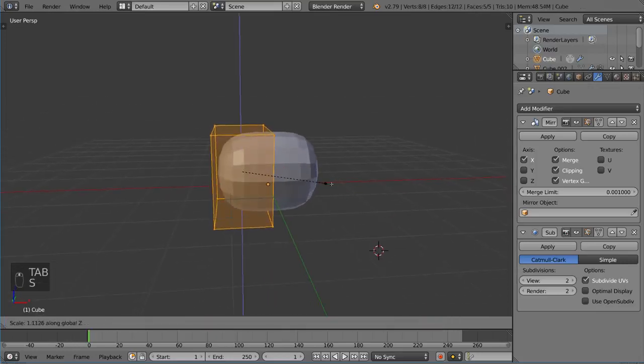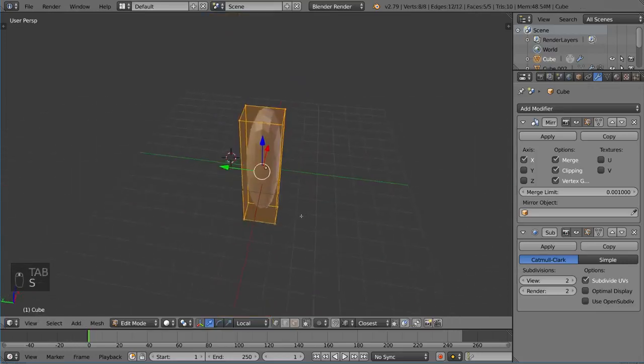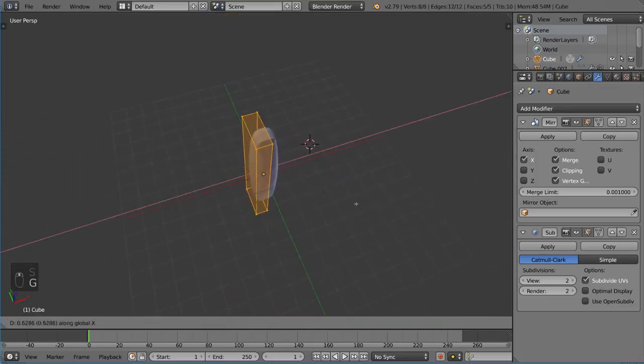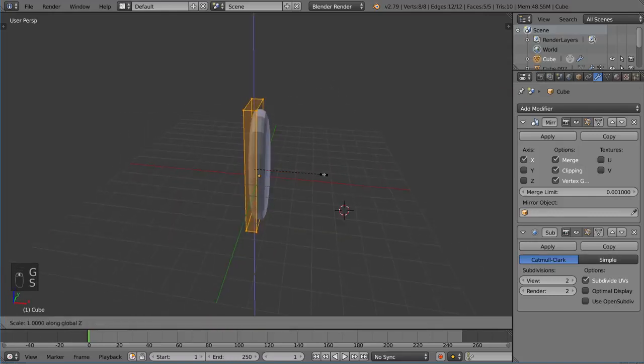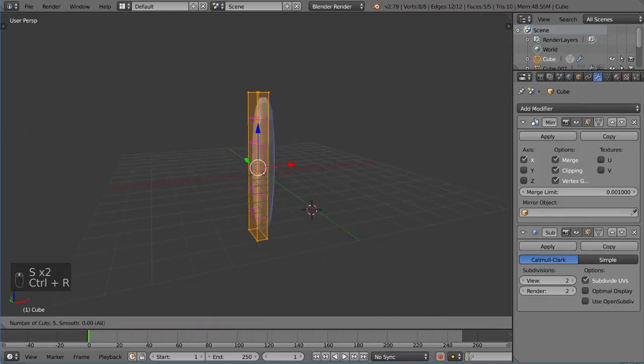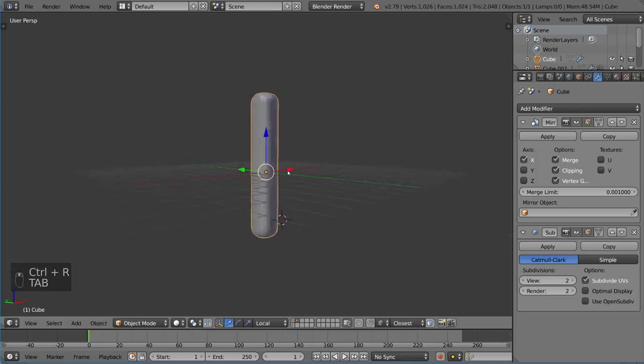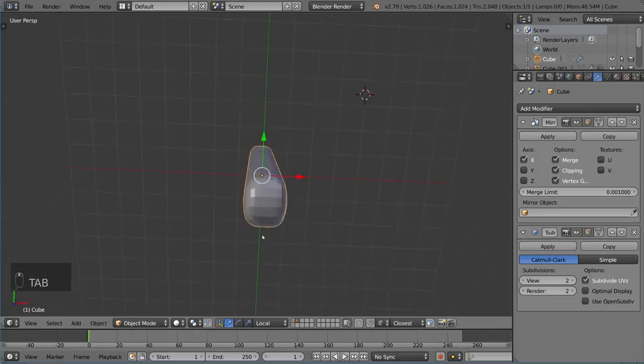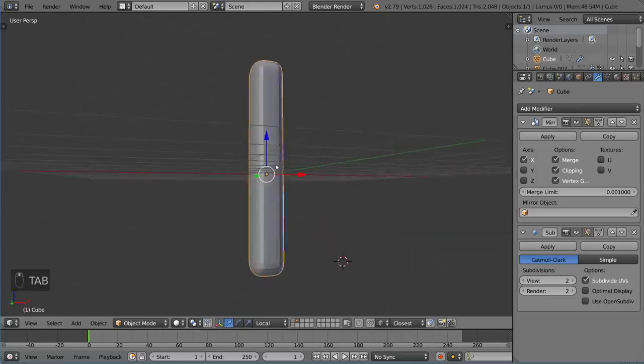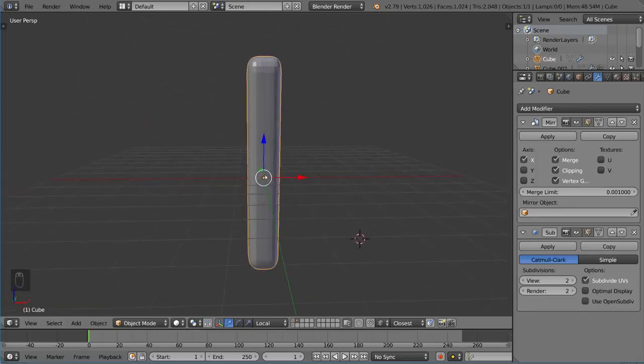I'm going to go ahead and scale this up this way. Let's bring it in a little bit, scale it up, scale this down like that, add a few edge loops here. And we have basically a long sort of arm tentacle pole thing.